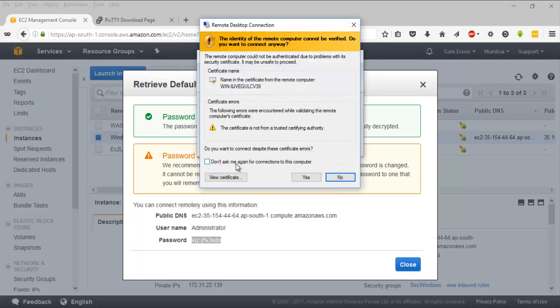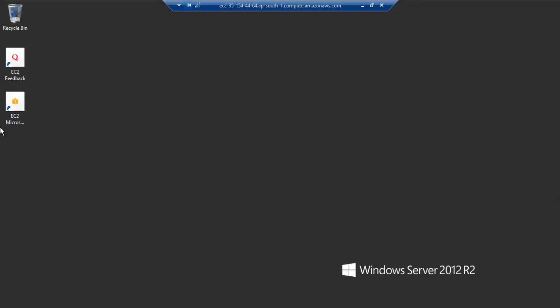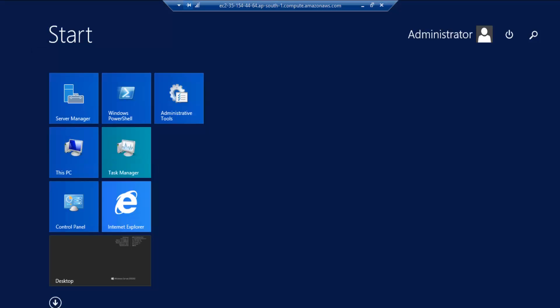I'm going to say yes. It might give me a certificate info. I'm going to go ahead and ignore it. I'm going to say yes. So it is trying to initiate the session with Windows. It might take a while. And here we are. This is our Windows 2012 box. As you can see,